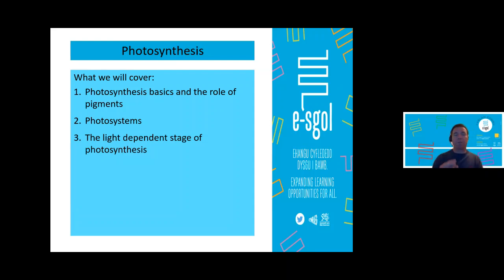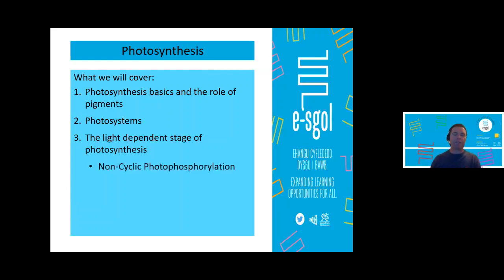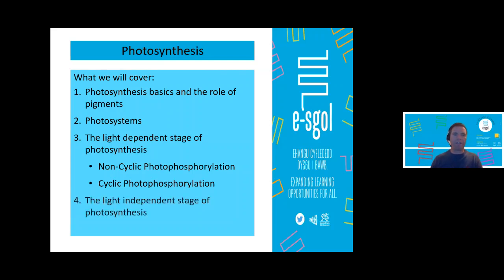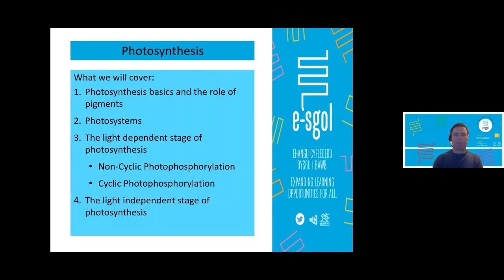There's some argument to say I should go straight into the light dependent stage, but we need a bit of background first — a foundation so we can make more sense of it. The light dependent stage is divided into non-cyclic photophosphorylation and cyclic photophosphorylation. We'll deal with each in turn, and then cover the light independent stage. It's such a big topic, so I'll cover as much as I can today and the rest in part two. We'll also look at some possible exam questions during the session.